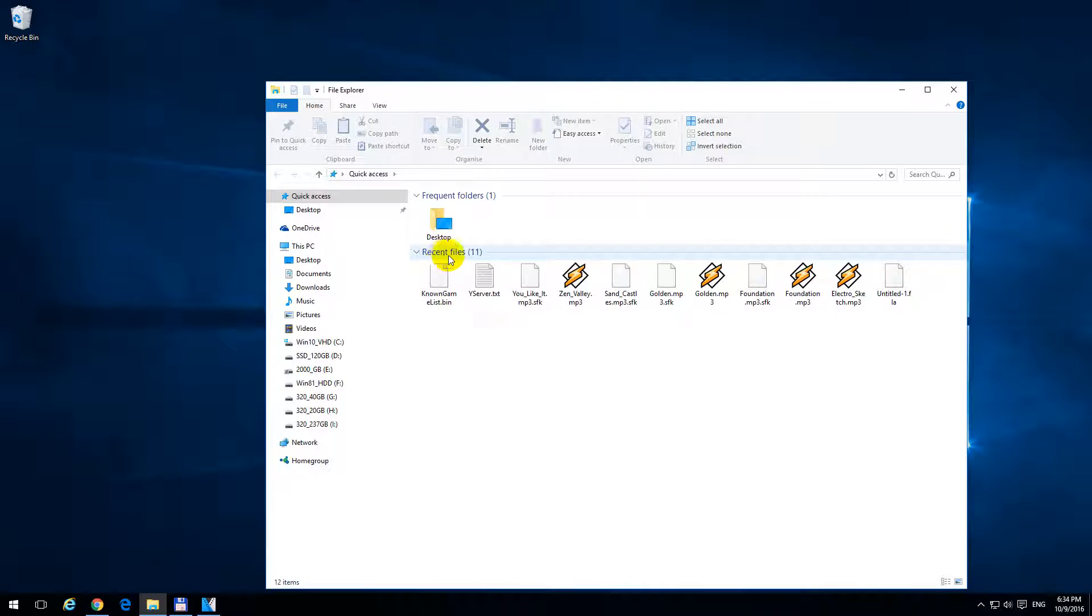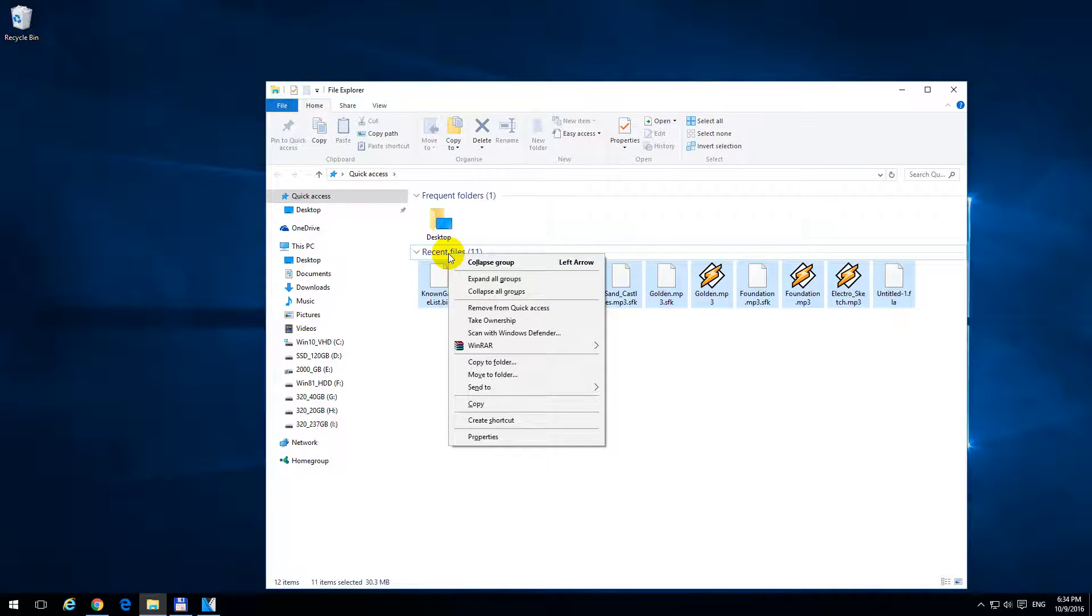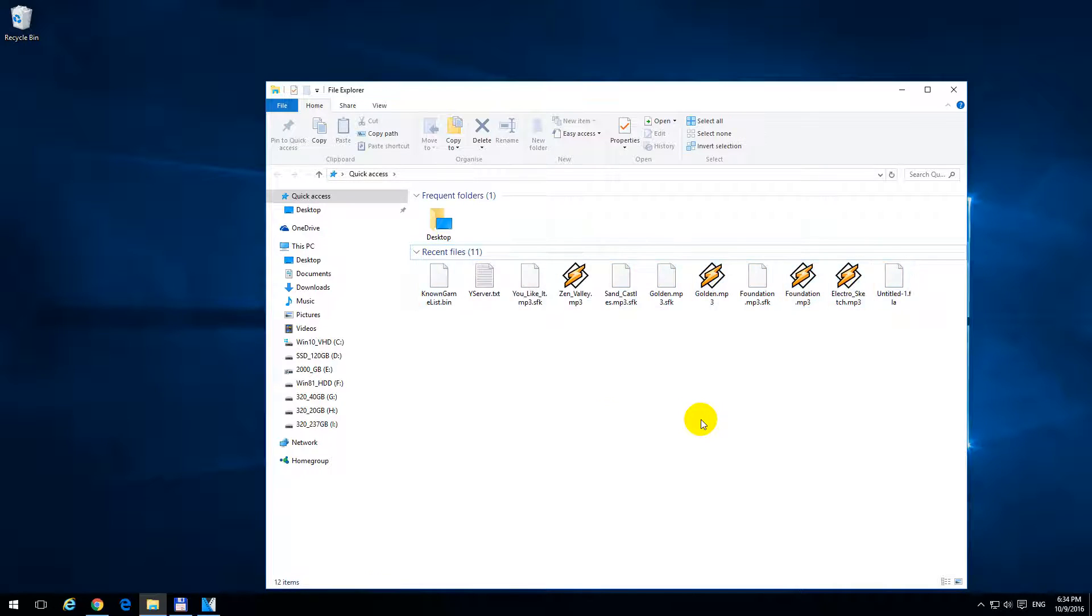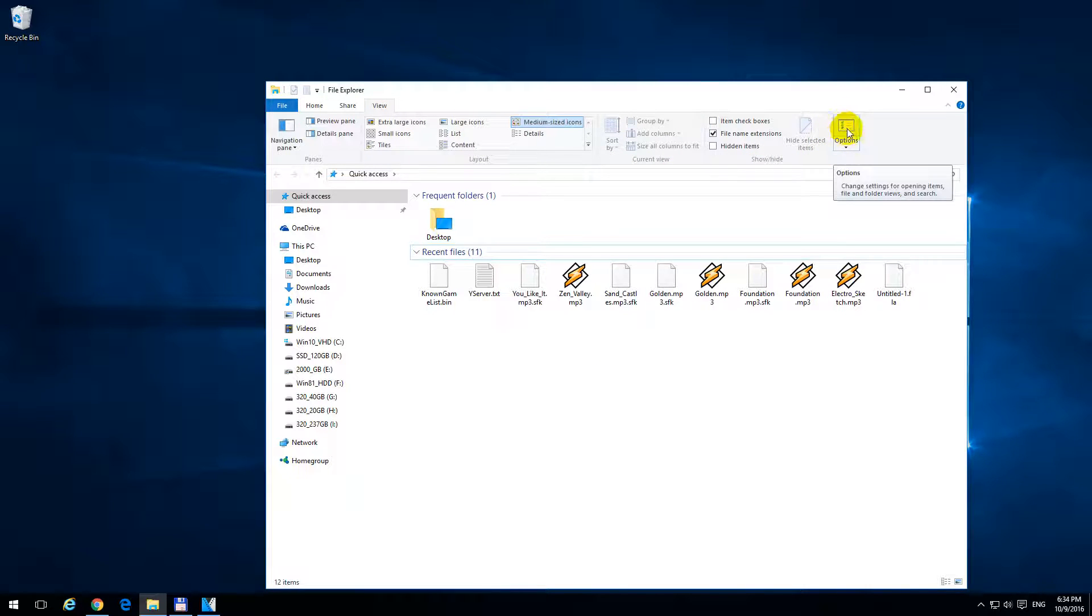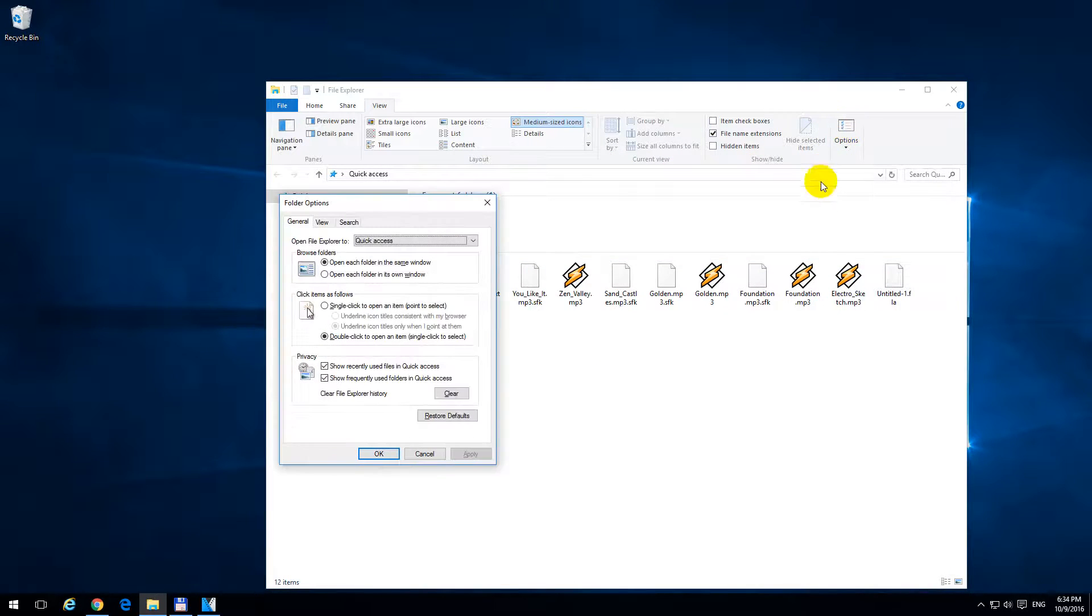So one of the solutions is right-clicking recent files and remove from quick access, or the other solution is go to View and Options, click on the top of the button.